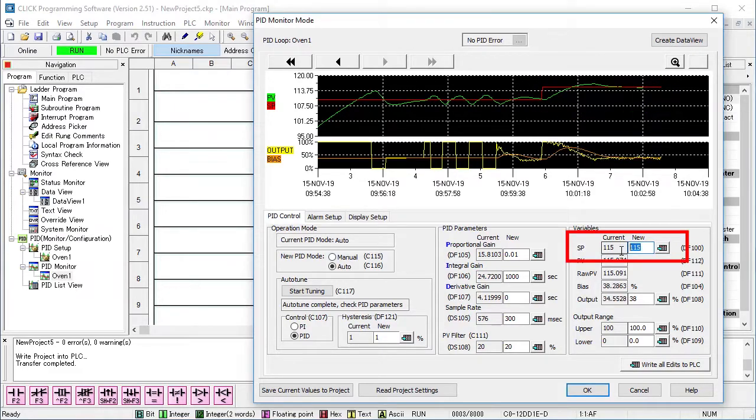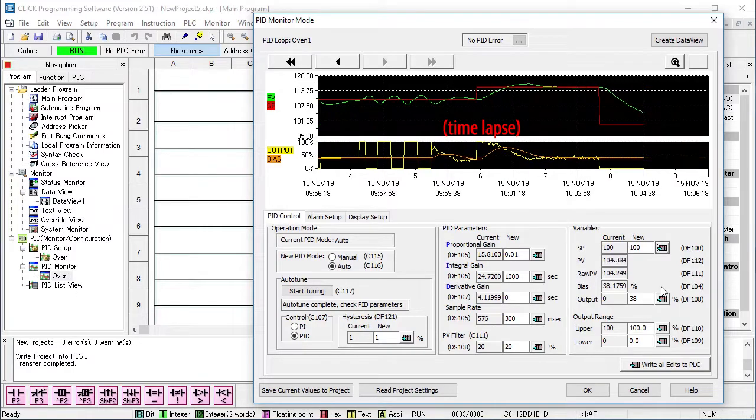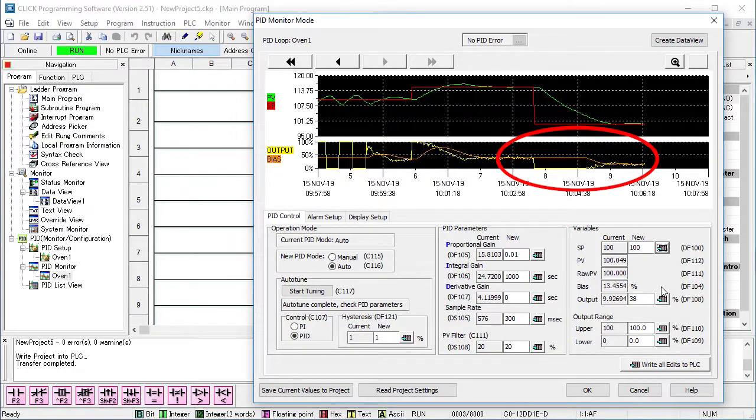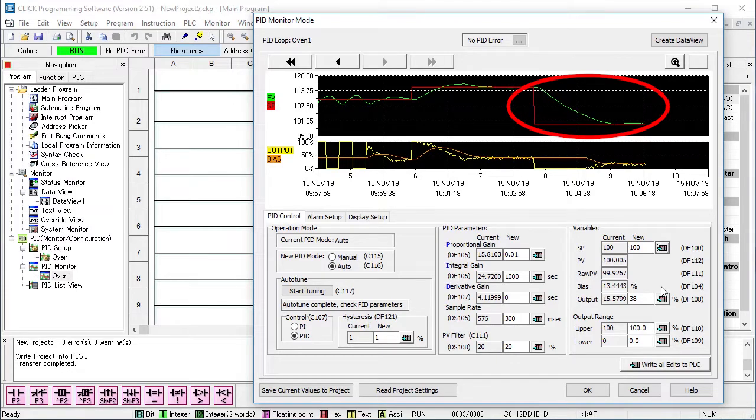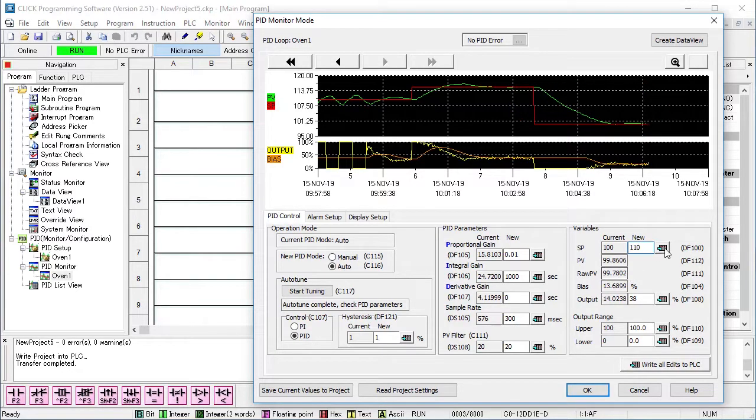If I drop this set point to 100 degrees and fast forward the video, PID automatically adjusts the output to get the process variable to that level. And let's get things back to the starting point.